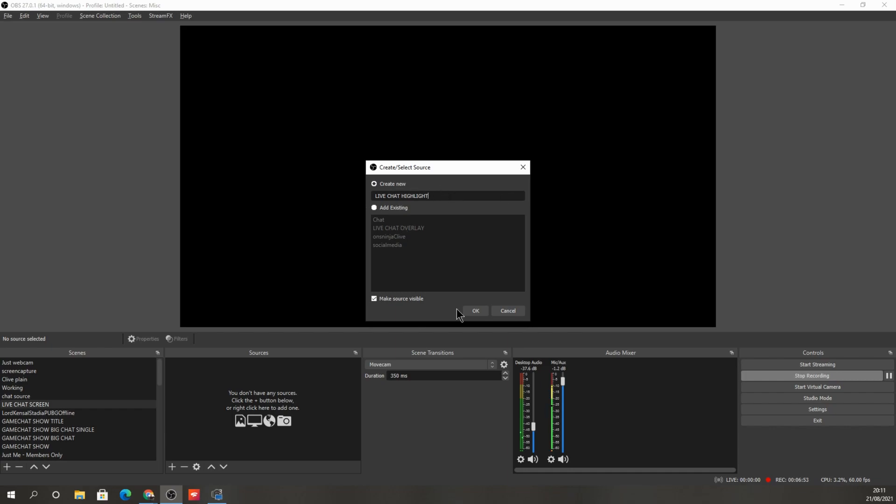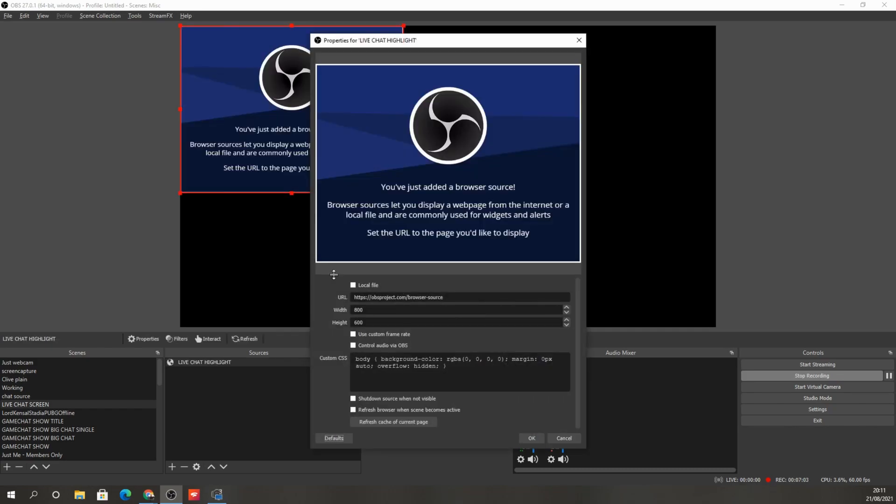Press OK. I've already got one in use because I've done a load already. We'll call it live chat highlight. Okay, so live chat highlight. In this particular case, I've already done one called live chat overlay. But for the purposes of demonstrating how to do this, I'm setting up a new one called live chat highlight. Press OK.